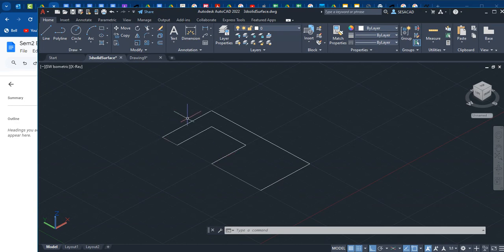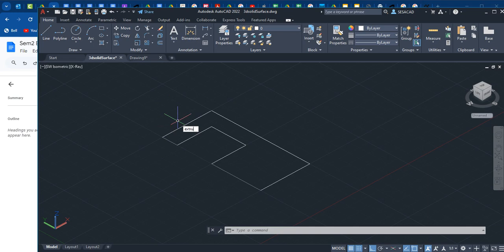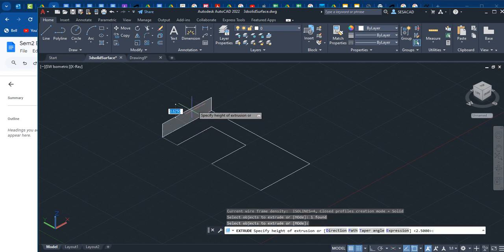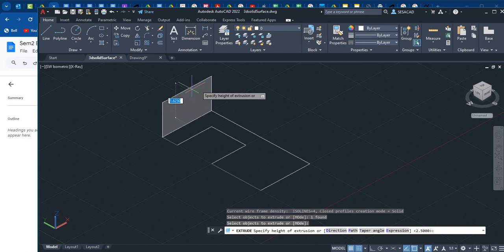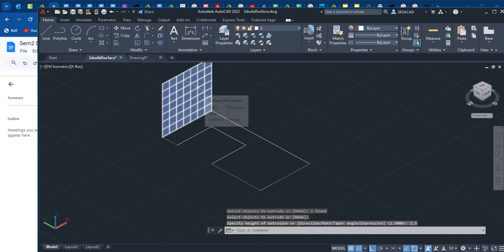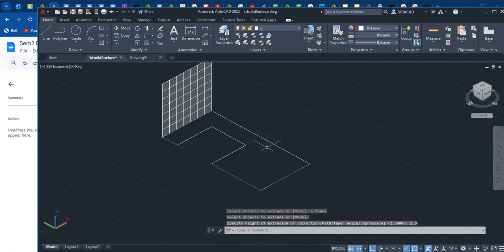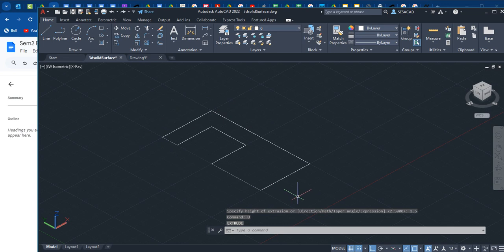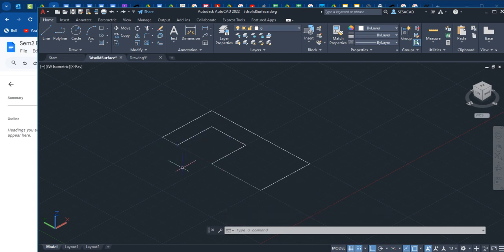If I use the extrude command, I can extrude a line 2.5, but it creates a wall. So we don't want to use extrude command if they are separate lines. If you made them out of a polyline, then you can use extrude command. What we're going to use here is called the press pull command.